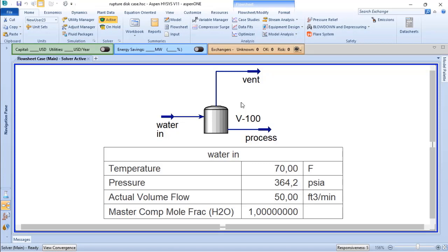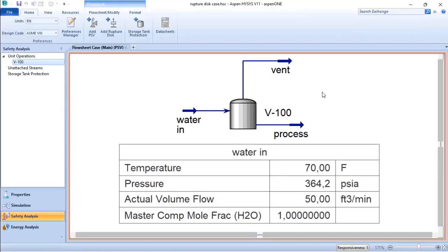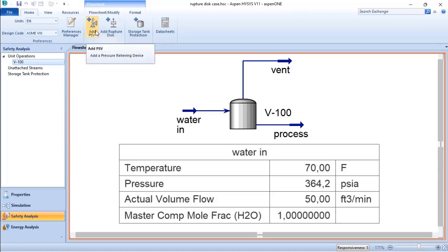Based on that, I can go to the safety analysis, which is a function or model inside the standard ASPEN HYSYS. The safety analysis environment allows me to add a pressure relief